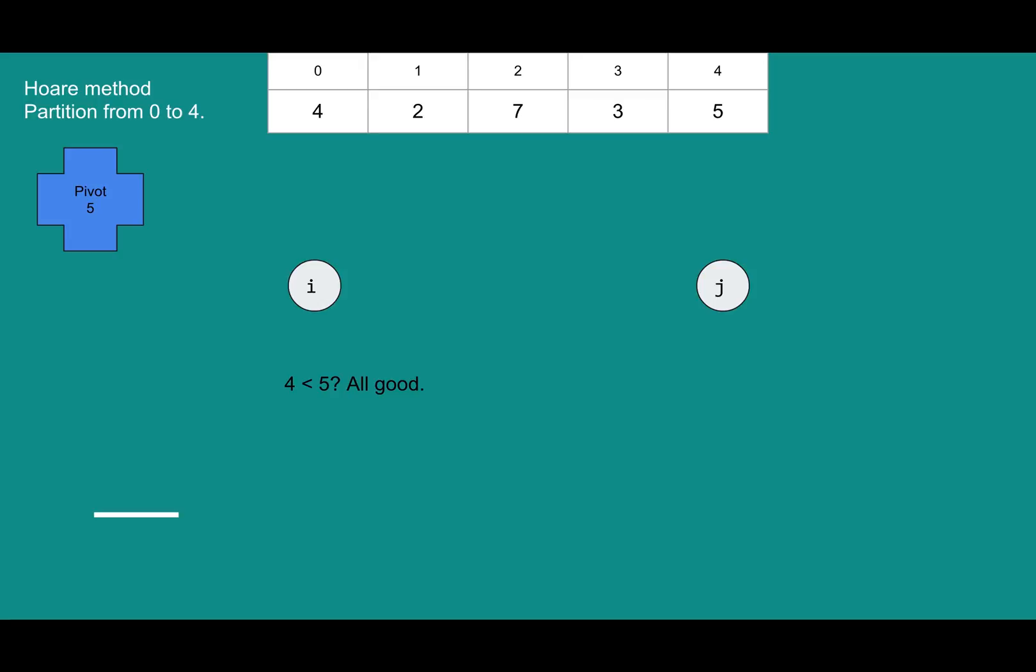So we go back to checking. Is four less than five? Yes, we're fine. Four, you're on the right side. Good going. Same for two. Two is less than five. Not the case. So i has found its sticking point.